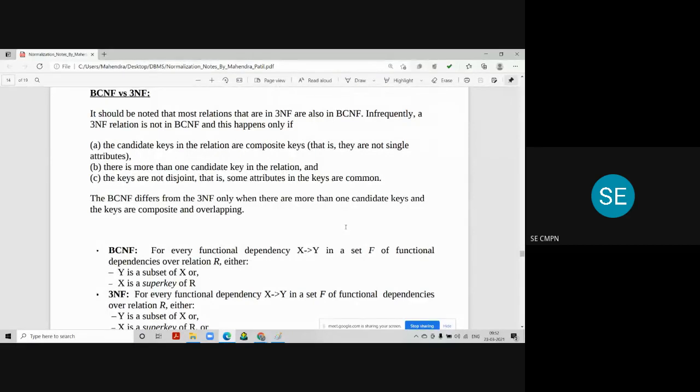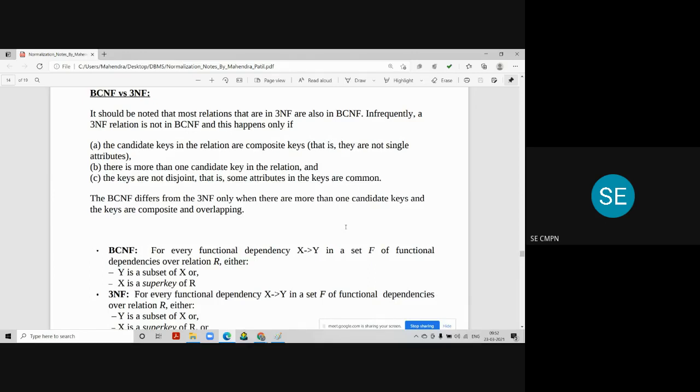It should be noted that most of the relations that are in 3NF are also in BCNF. Infrequently, a 3NF relation is not in BCNF. This happens because of the following points.